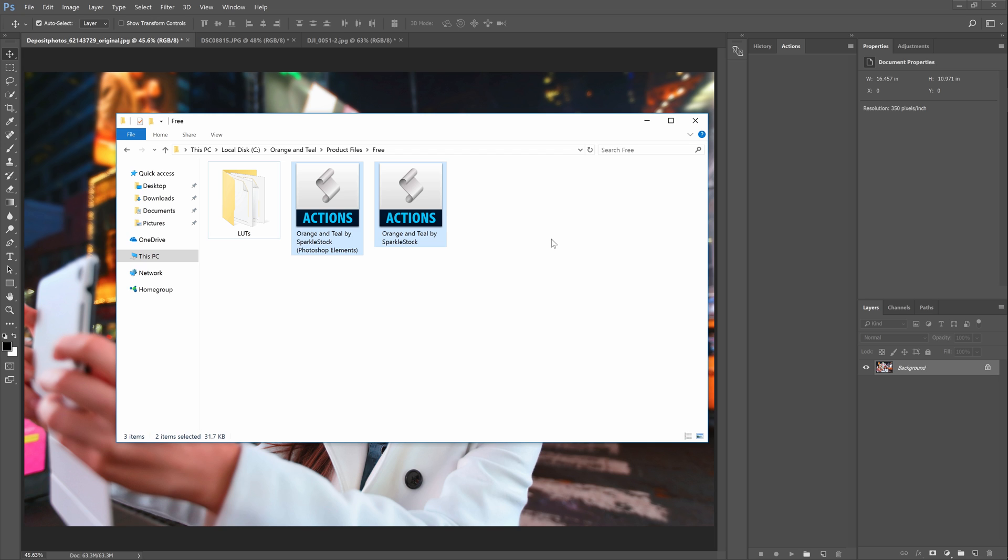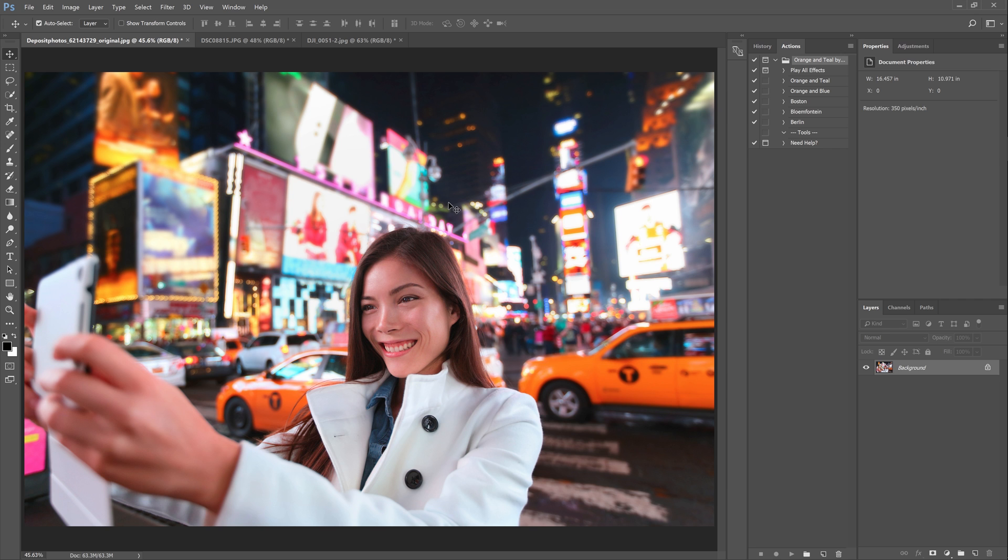This download includes both LUTs and Photoshop actions. If you're using Photoshop you definitely want to use the Photoshop actions over the LUTs because it's more flexible. You can load the actions simply by double clicking on the ATN file. Note that there are several ATN files for different versions of Photoshop so check the file name and open the one that matches your version of Photoshop.